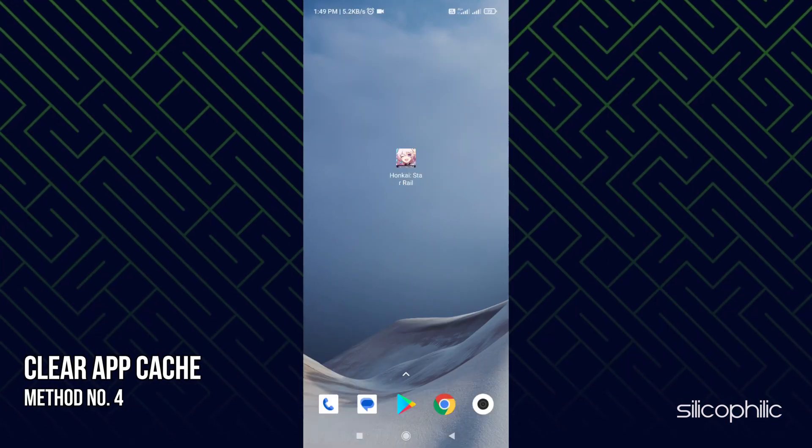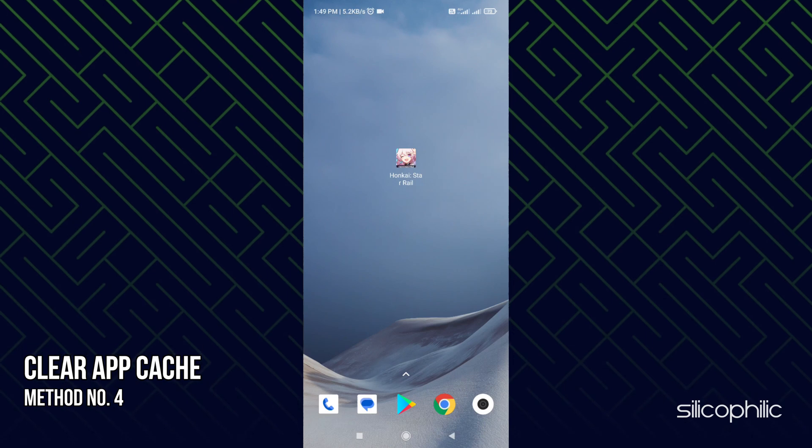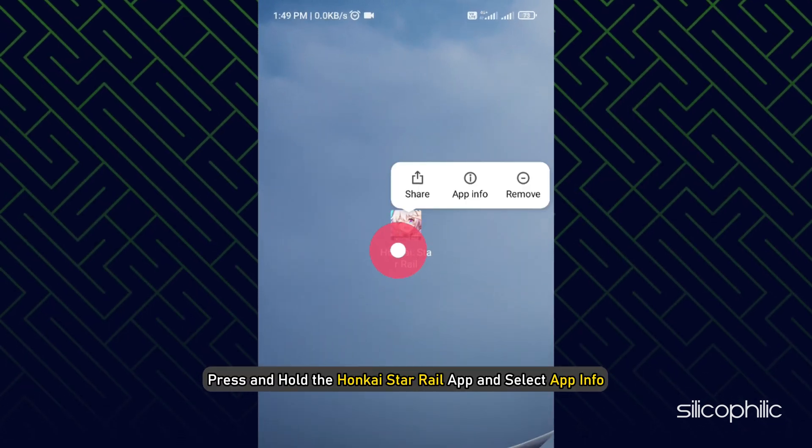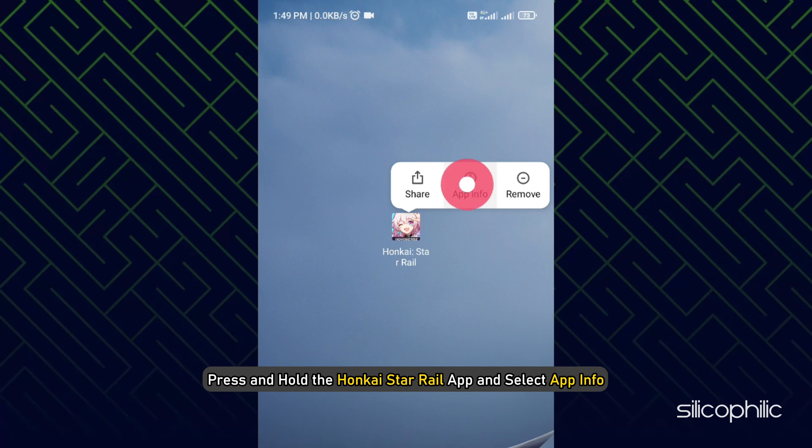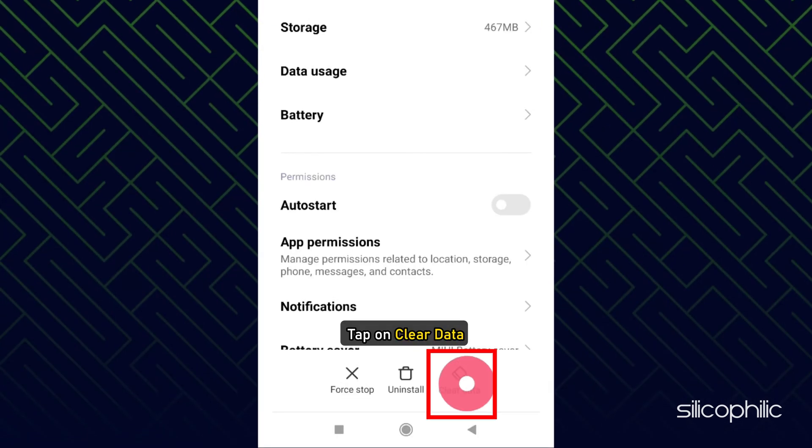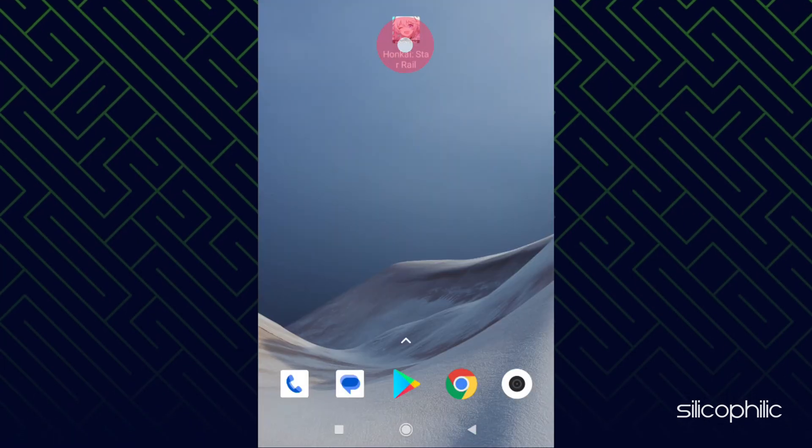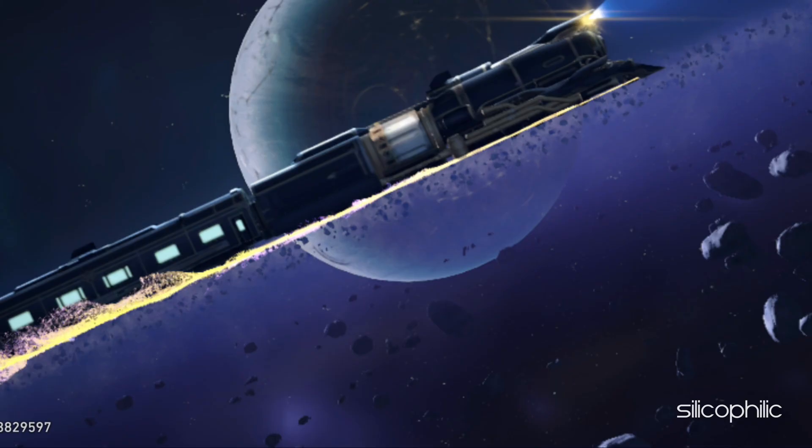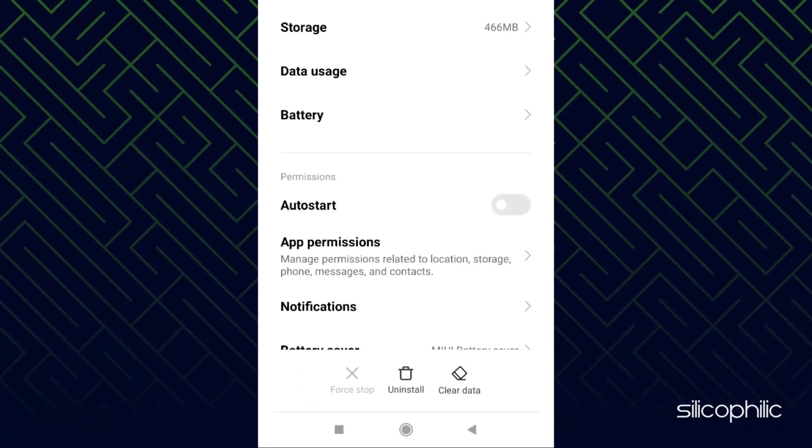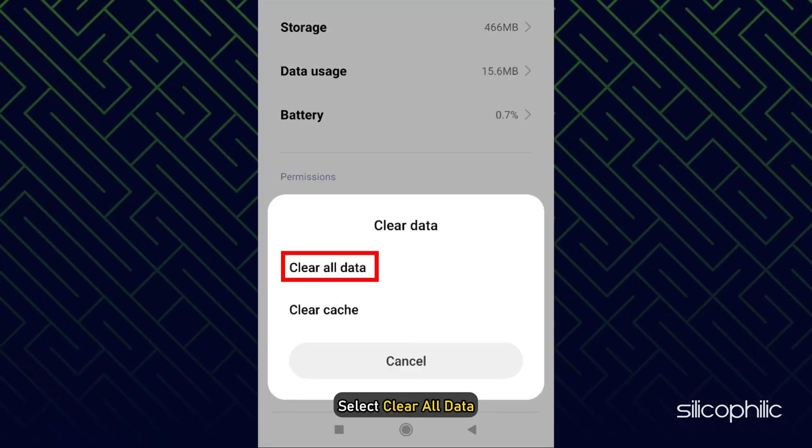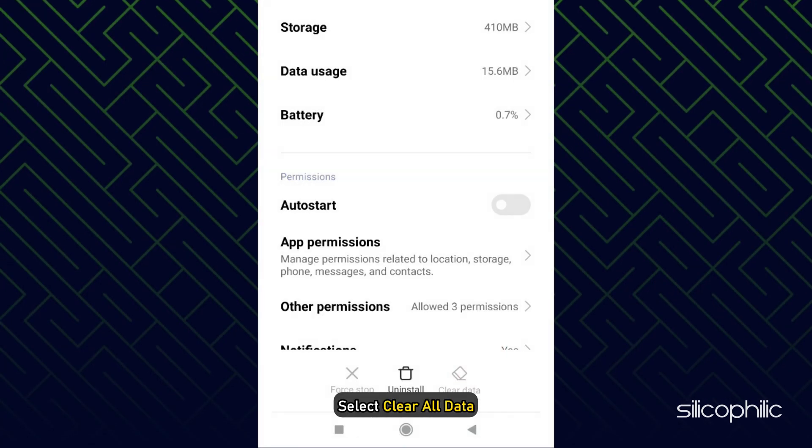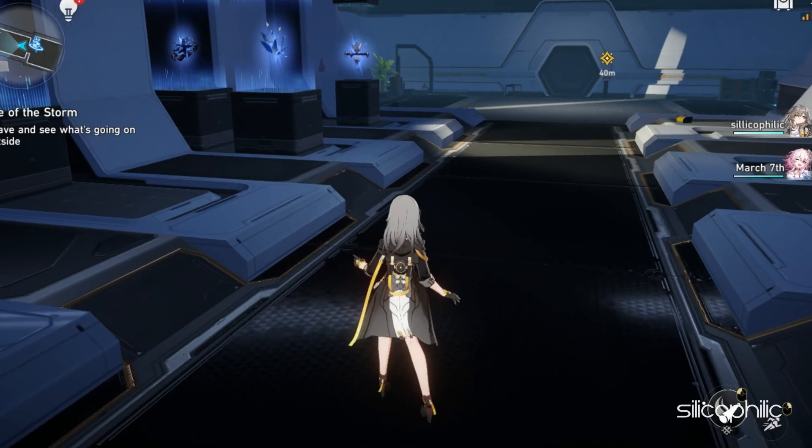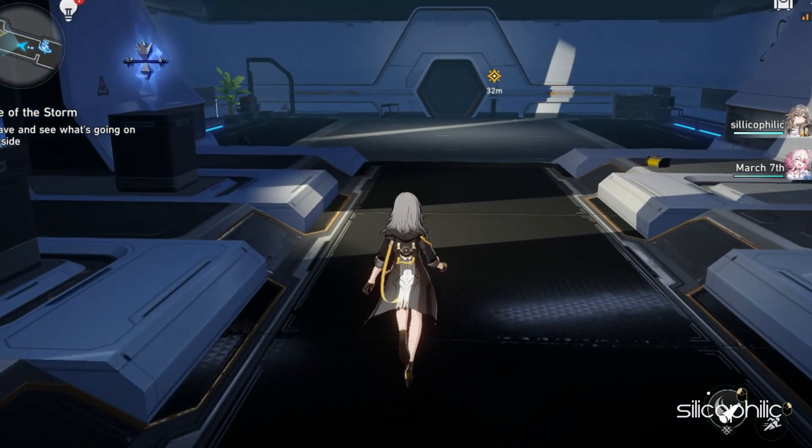Method 4: The next thing you can do is clear the app cache. Press and hold the Honkai Star Rail app and select app info. Tap on clear data. Select clear cache. Now run the game and see if the issue is fixed. If it persists, then open the settings again and this time select clear all data. Complete the process. Run the app again and you may have to login. Check if the error persists.